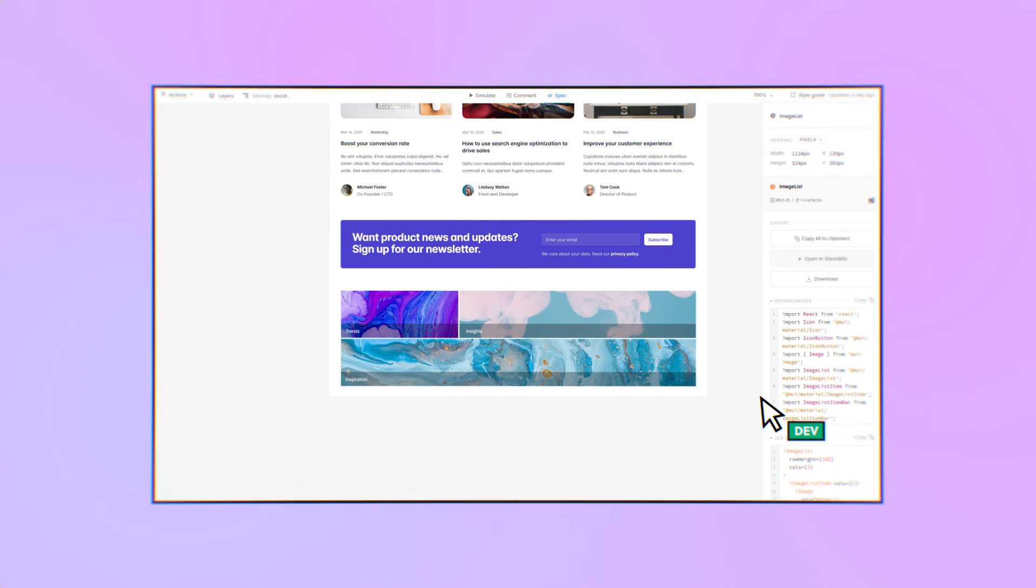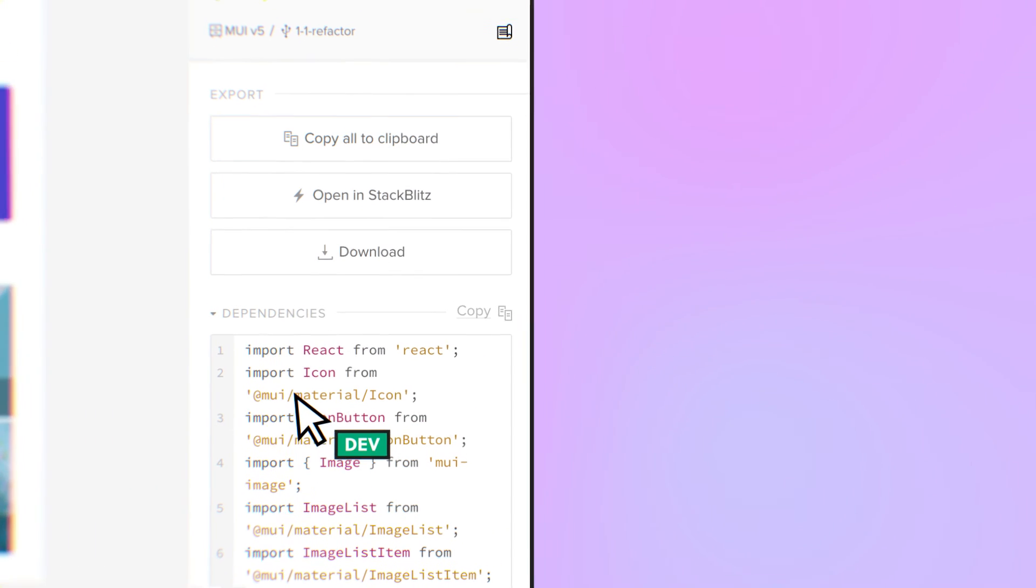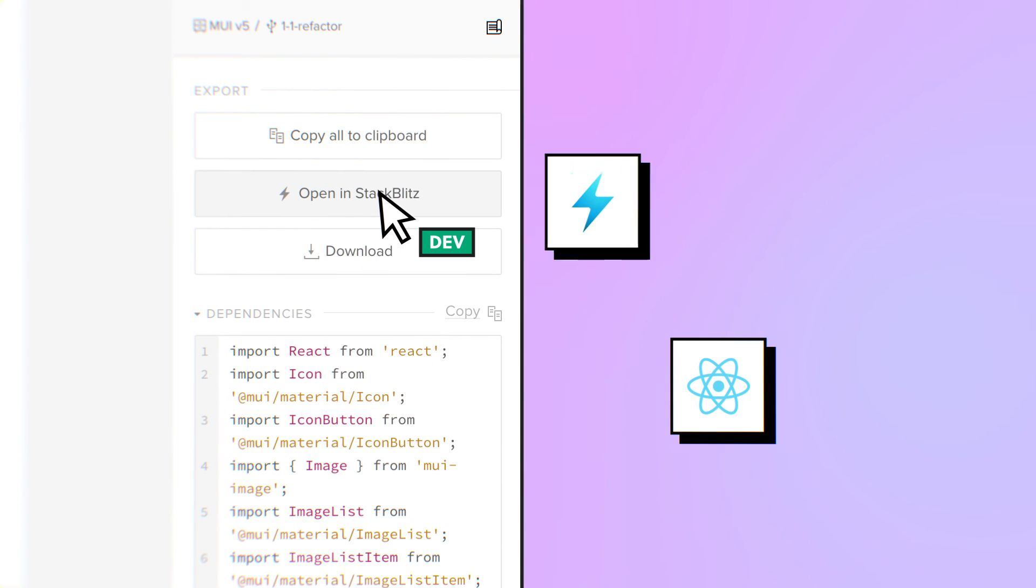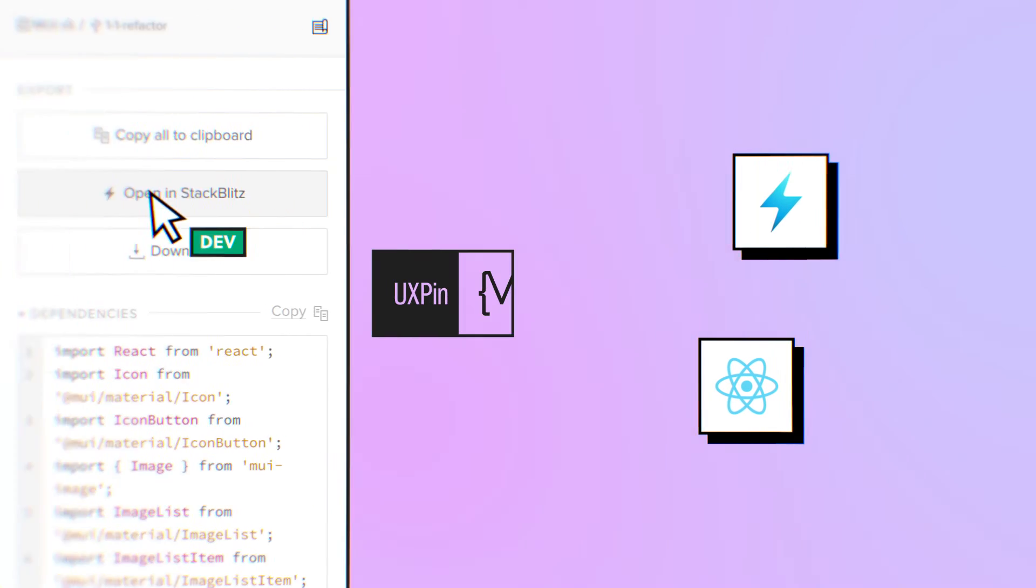When you like what you see, export production-ready React code or open it in StackBlitz.